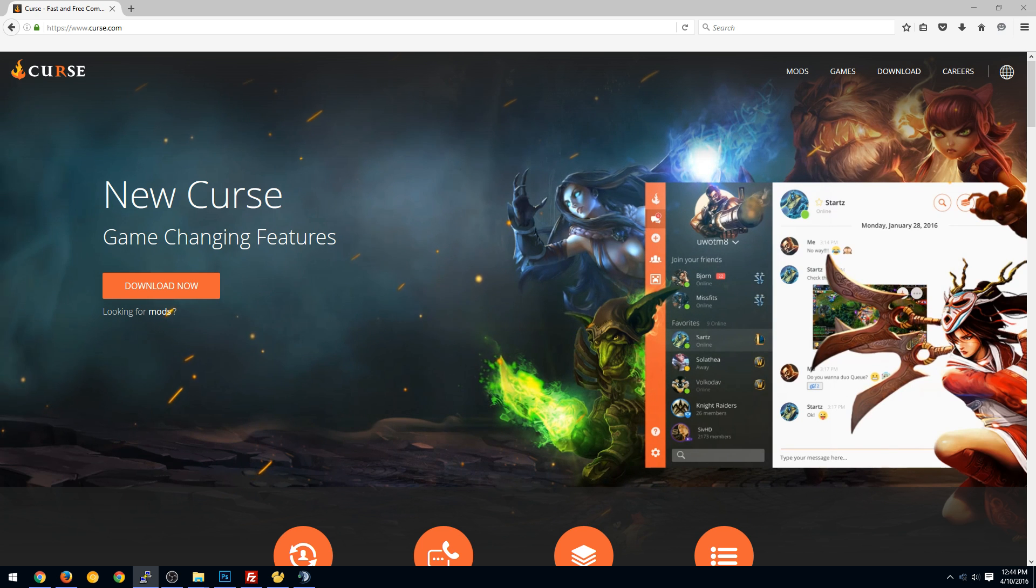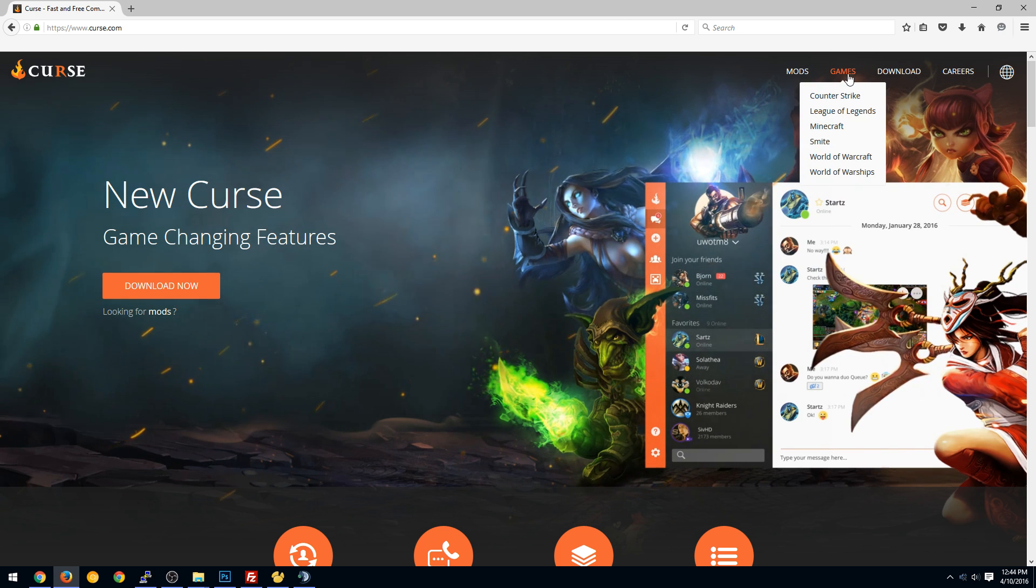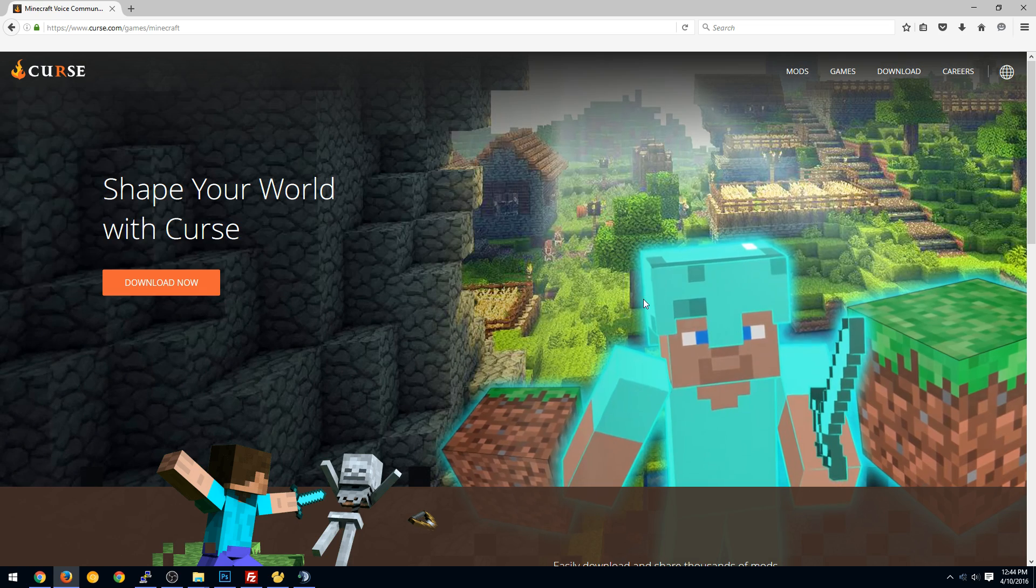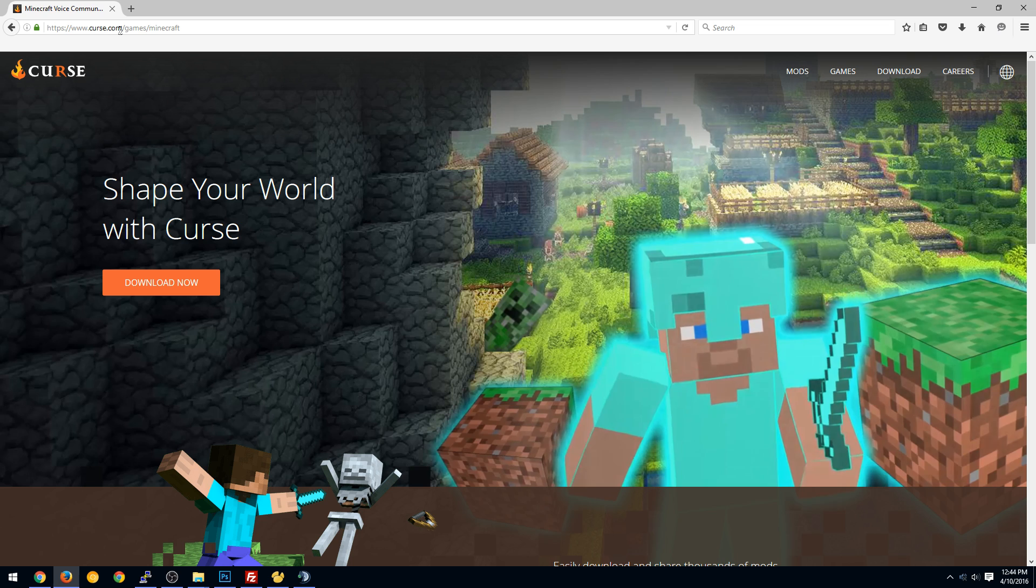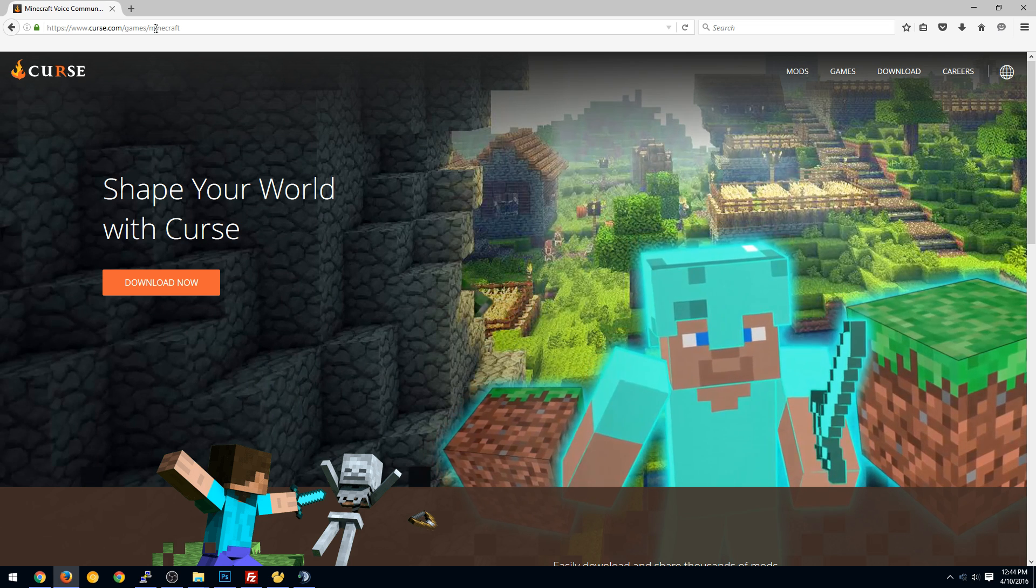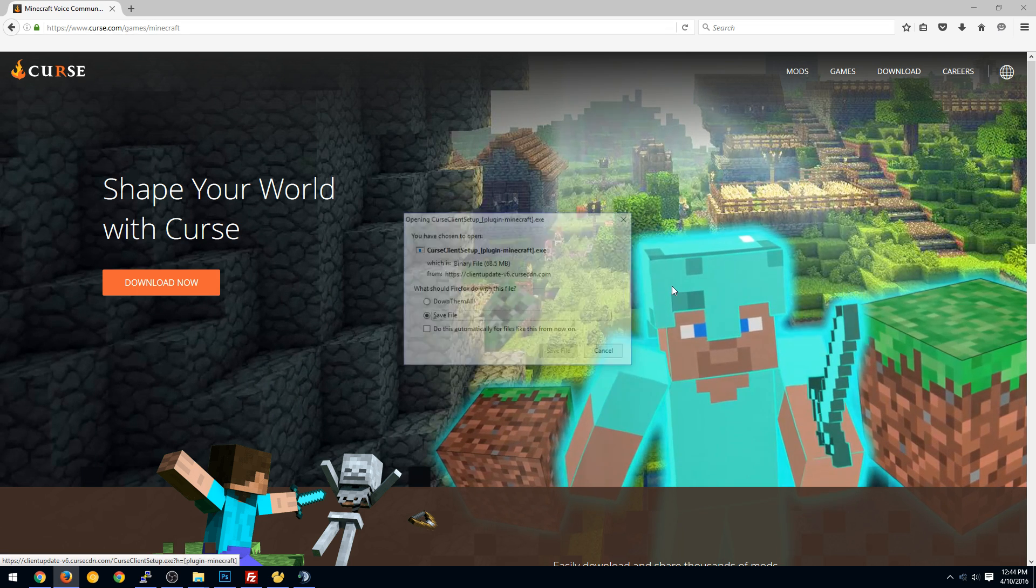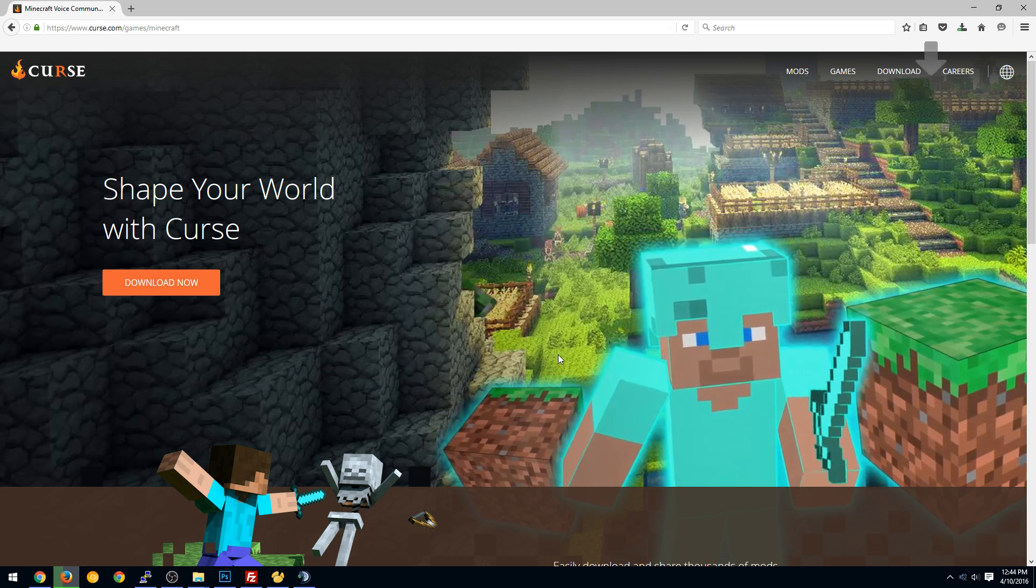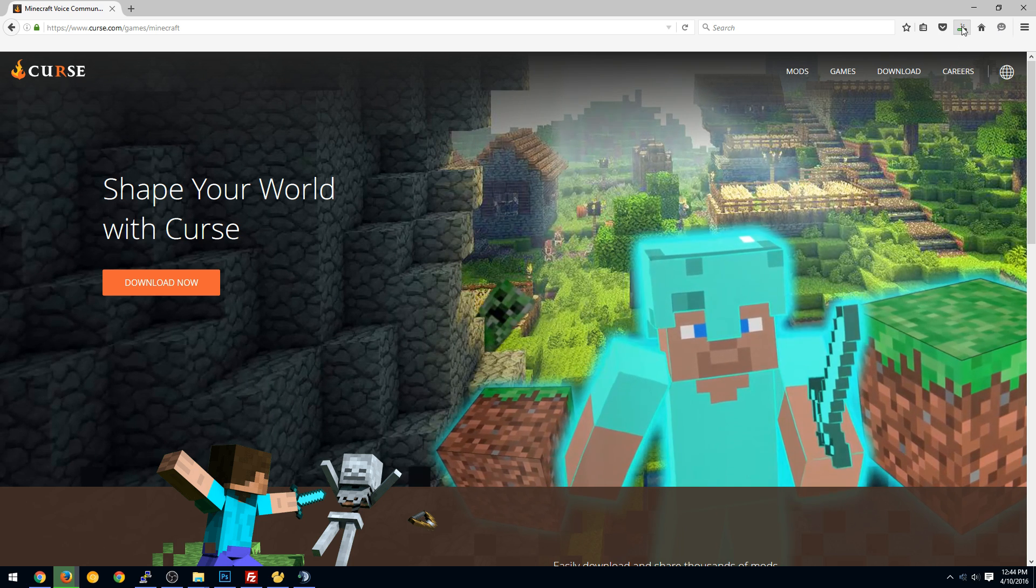So we're going to CURSE.com and we're going to download it. Now I would suggest going to Games and Minecraft because there is a different EXE. So CURSE.com slash Games slash Minecraft. If you don't do that one, that's fine. I'll show you how to install the plugin still.